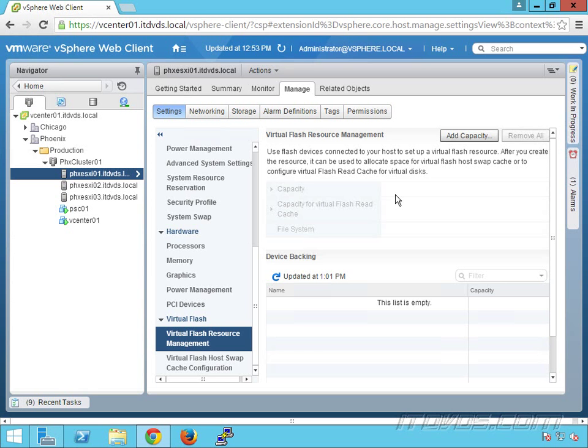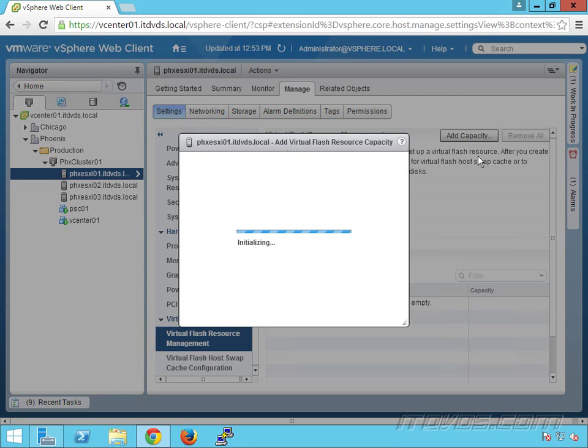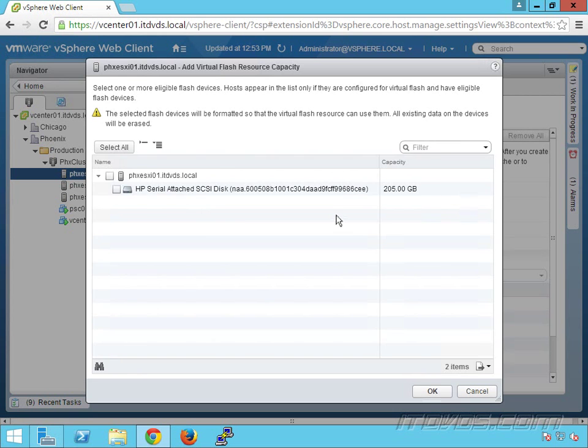To add a flash resource for the host swap cache or for virtual disks, we go to an ESXi host, go to settings, and scroll down to virtual flash resource management. Click on add capacity. I'll check the box here to add this disk because it's flash. If we don't see our disks here, it could be that they have partitions on them or they're not marked as flash.